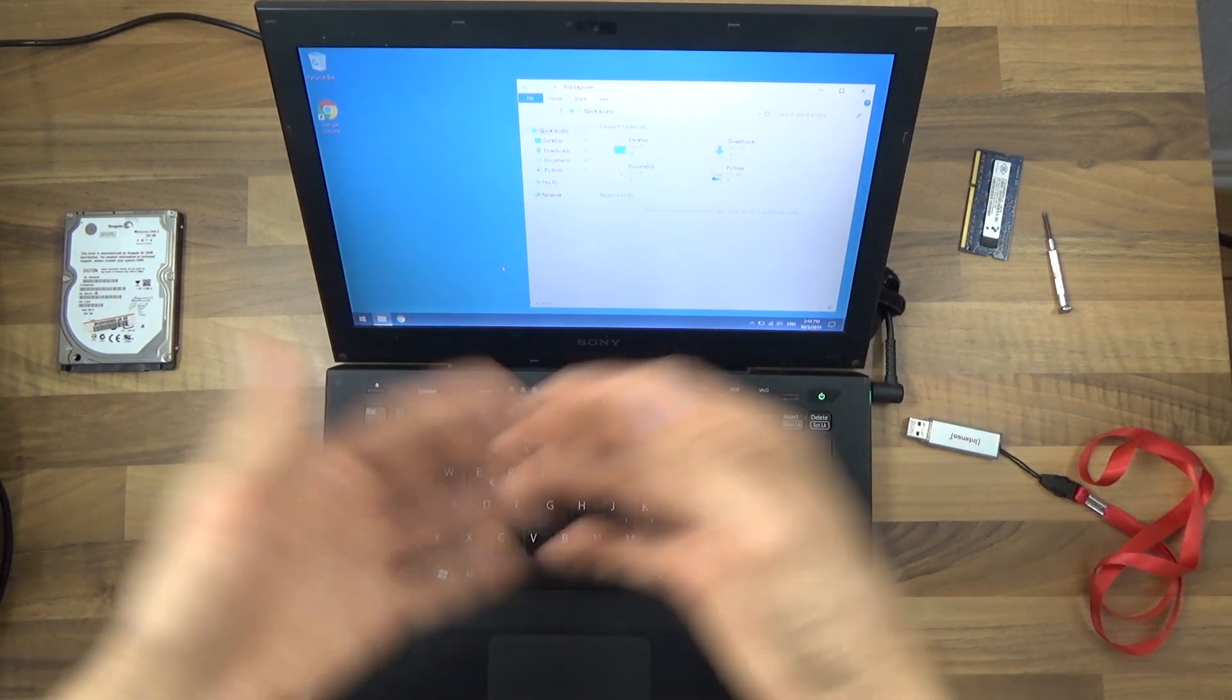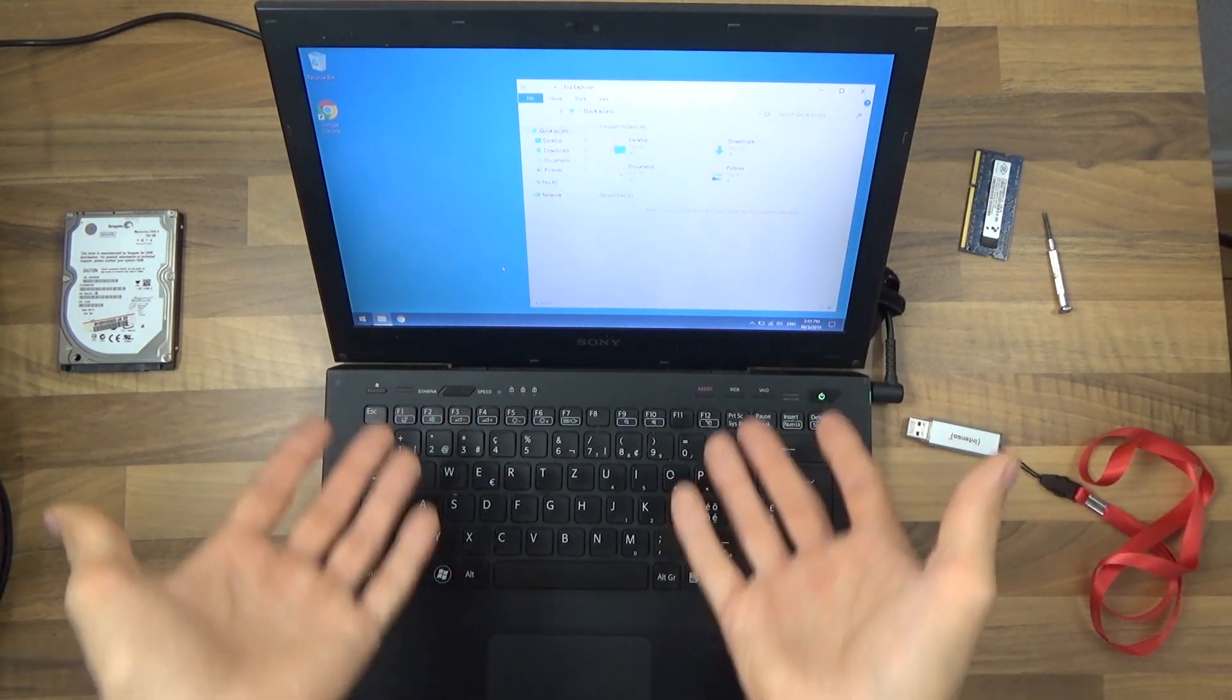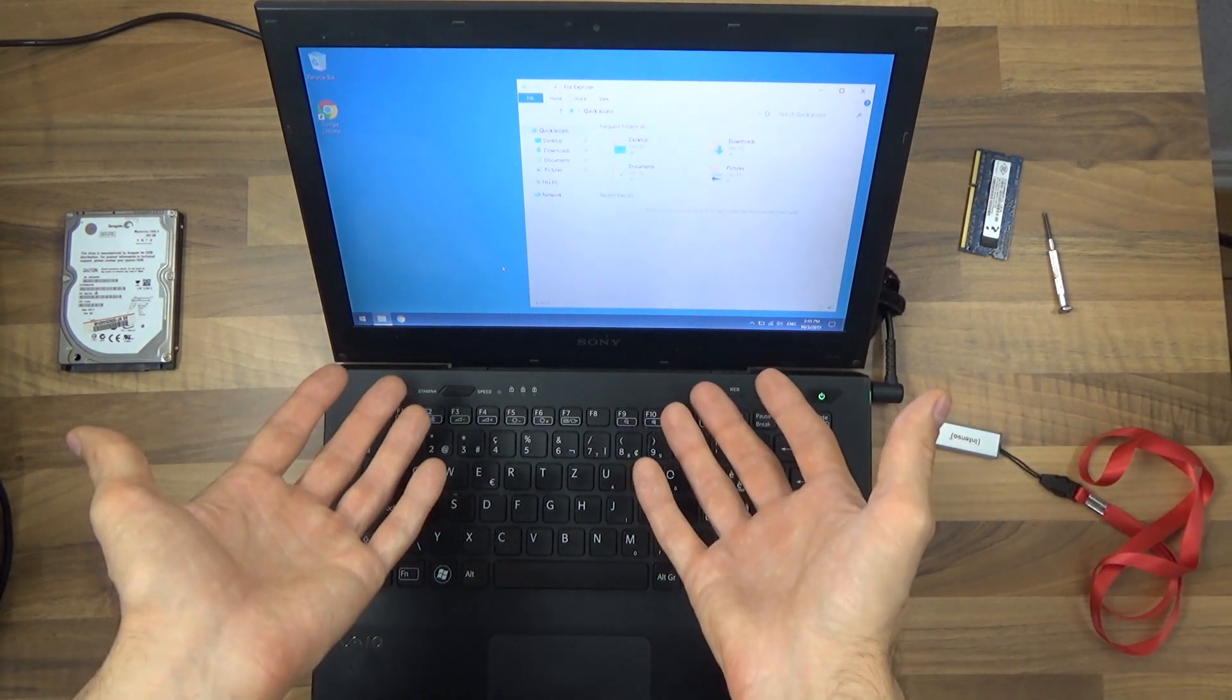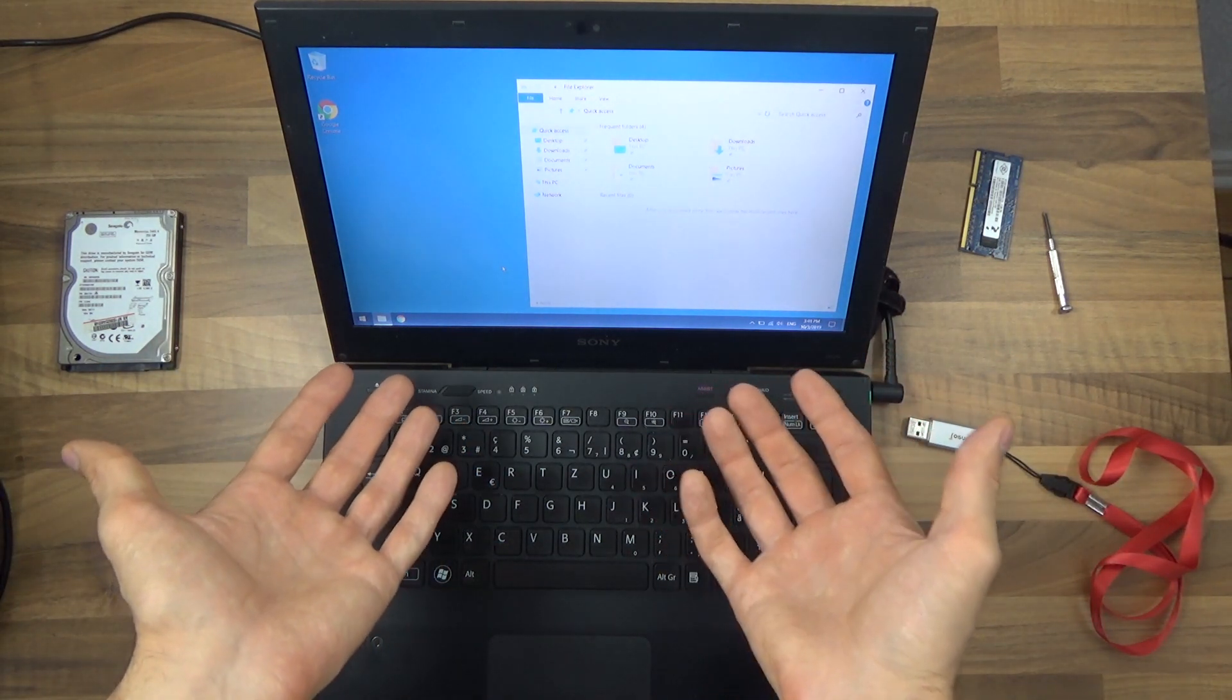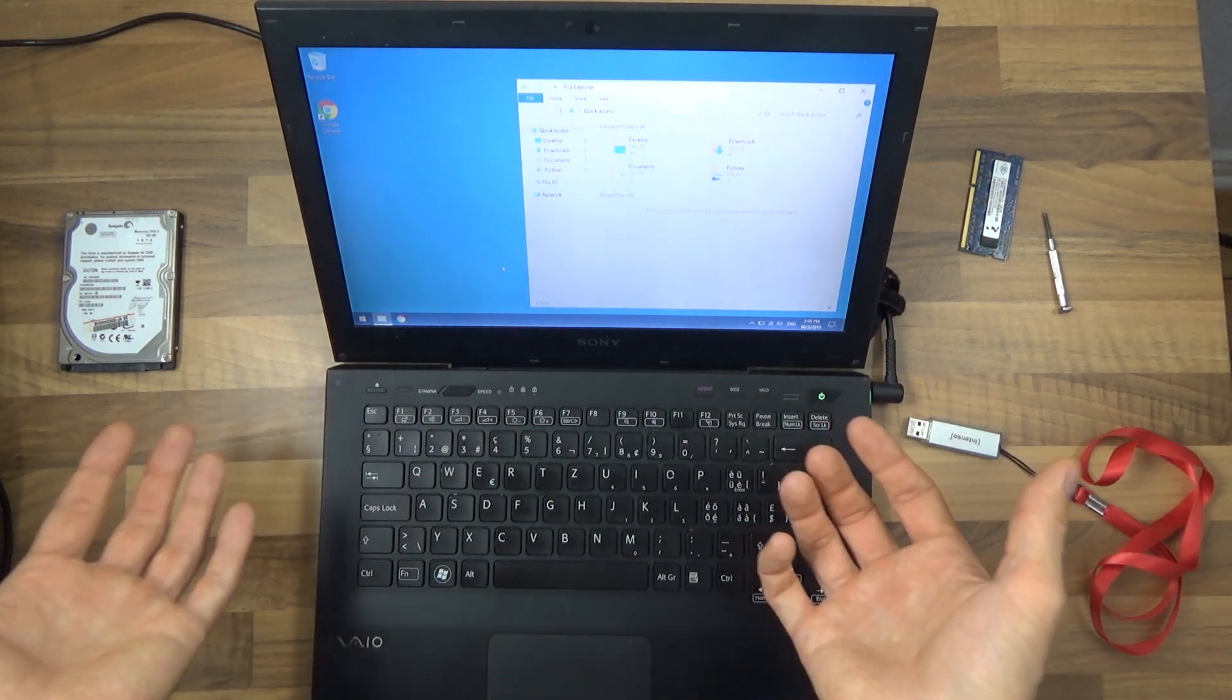Everything is faster. Everything is more efficient. And that's how you increase performance on Windows in just one step.